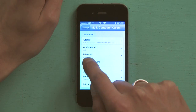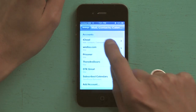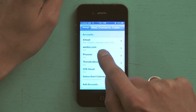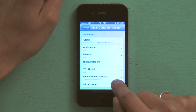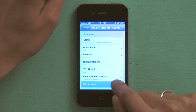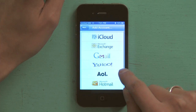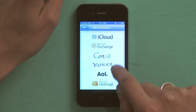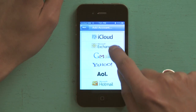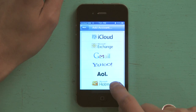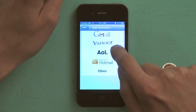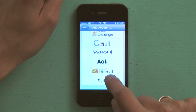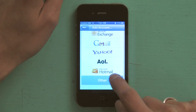Here's where I see accounts. I've got a number of different accounts set up here. I'm going to add another one so I tap add account, and then if my account doesn't match any of those listed, scroll down and tap other.